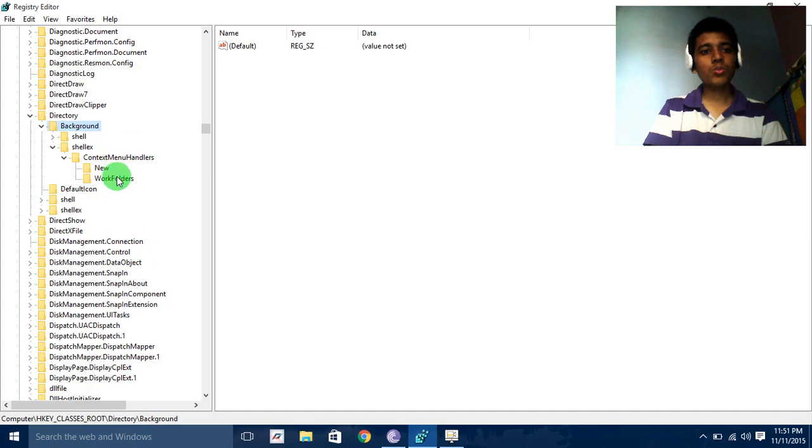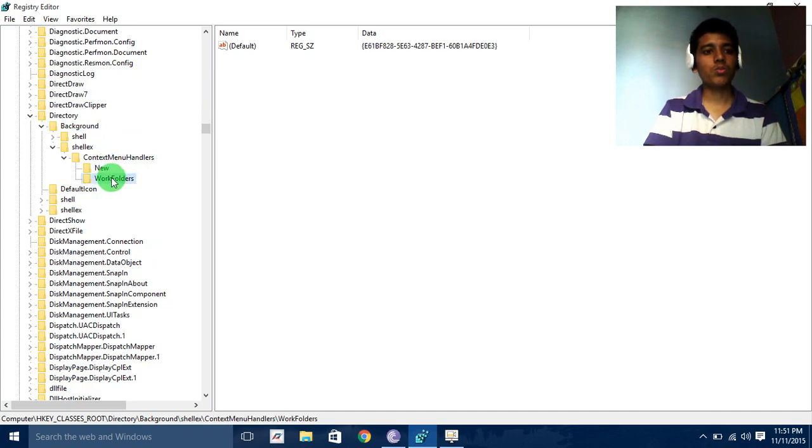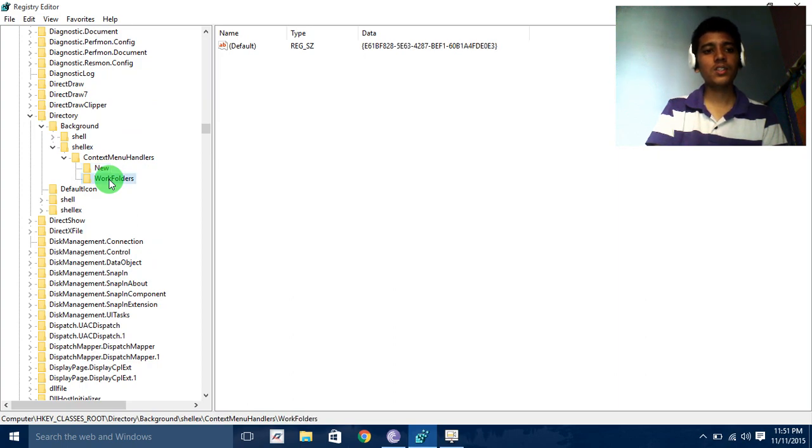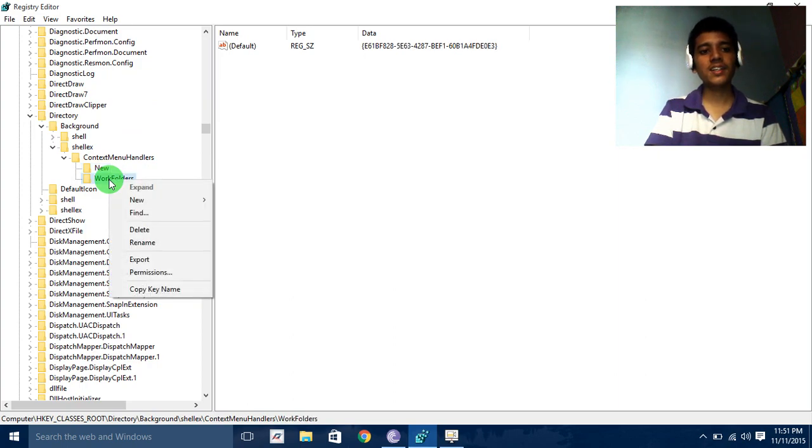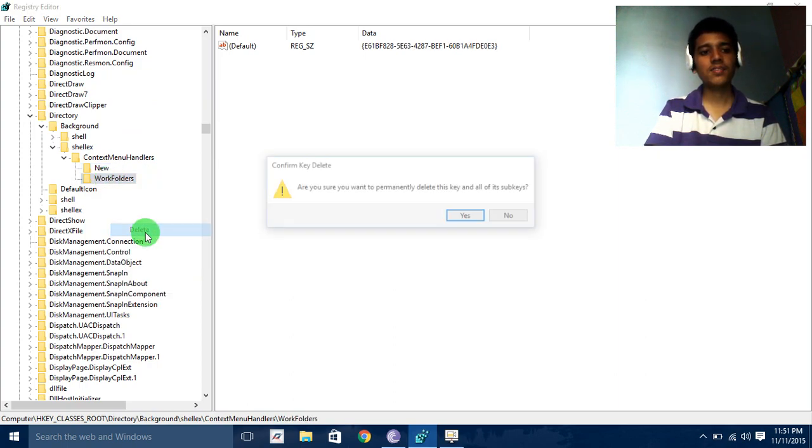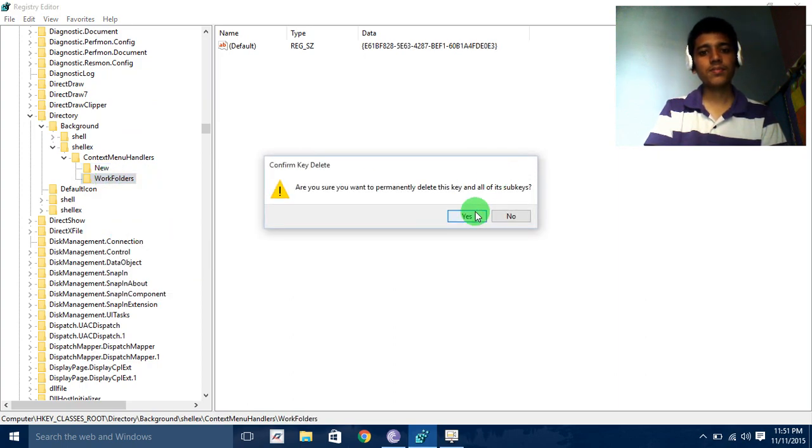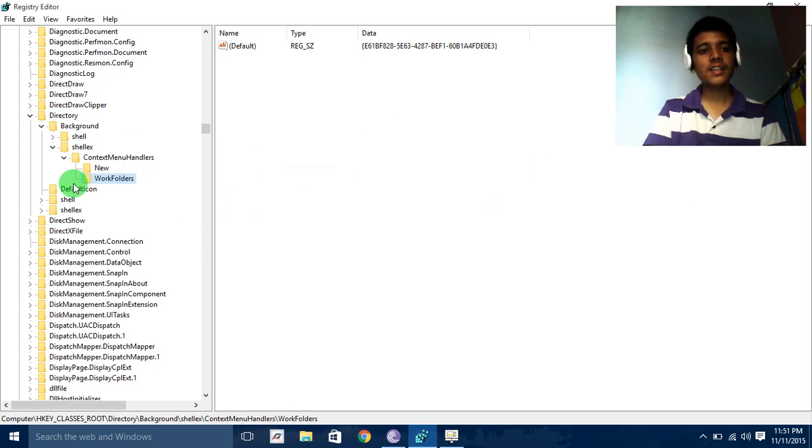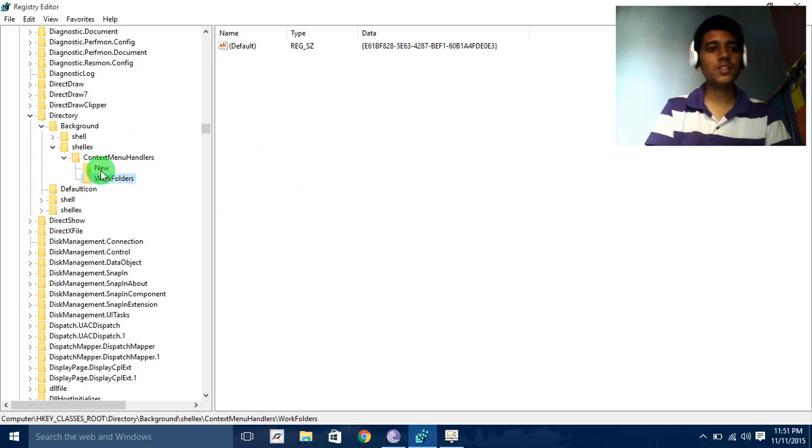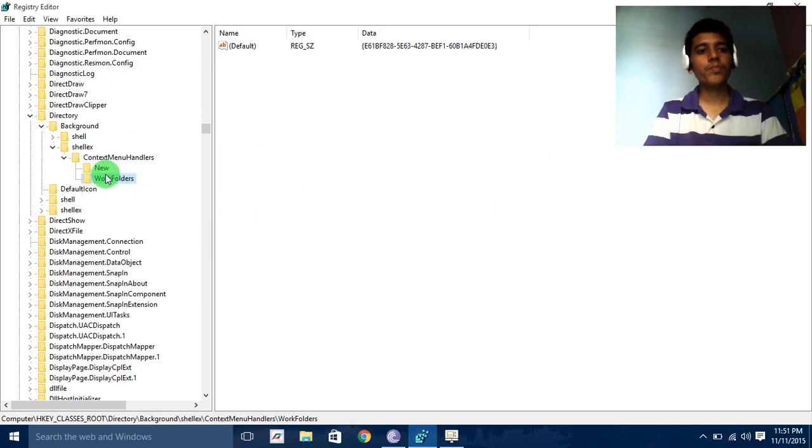Ensure that you have to delete everything except the New and Work folders. For deleting everything, you need to right click and then delete, and then yes. Since I deleted everything, there is no need to delete now.